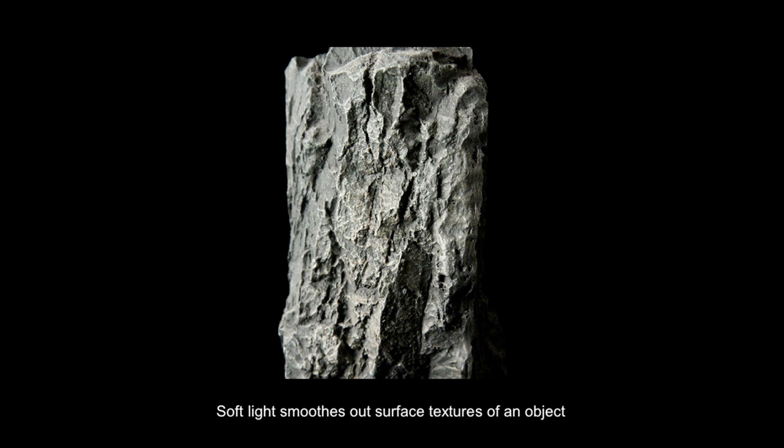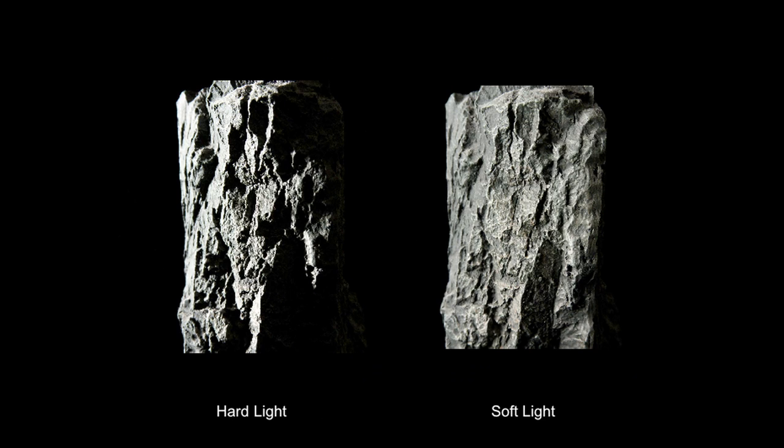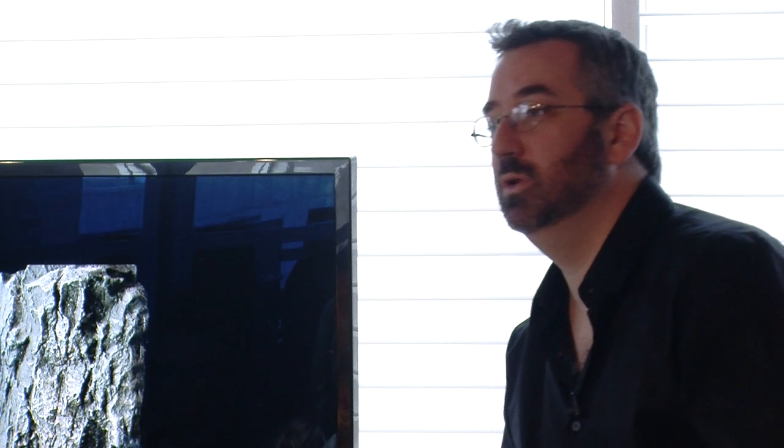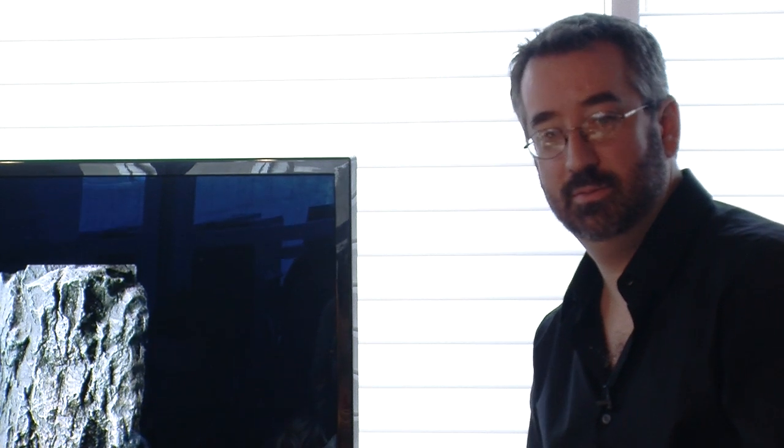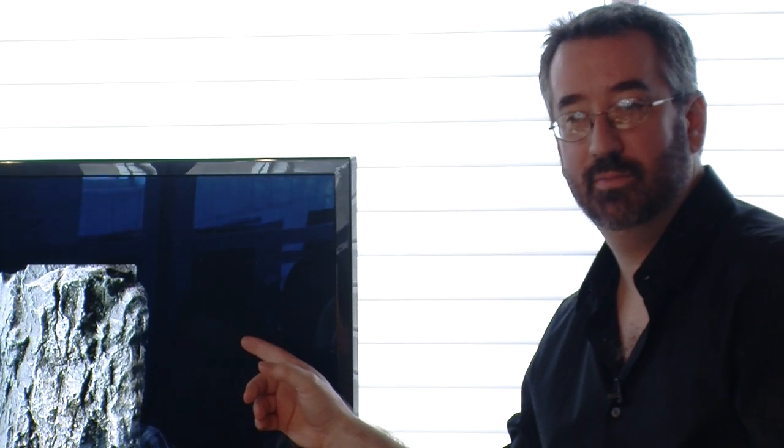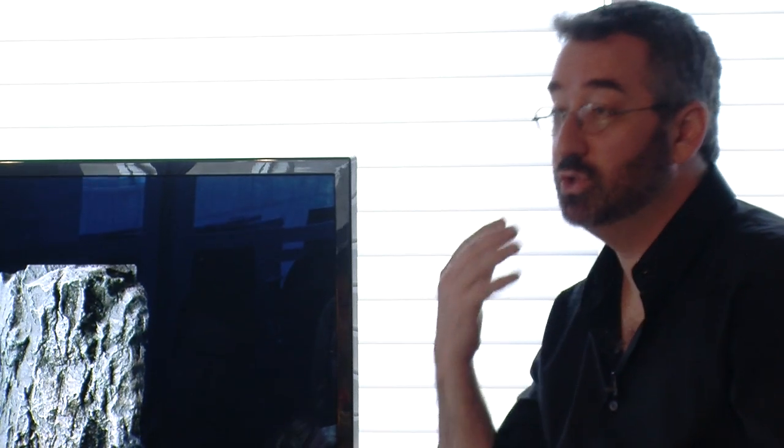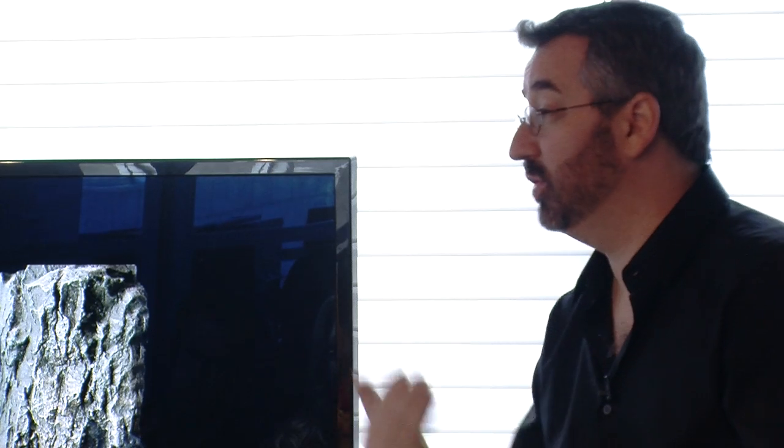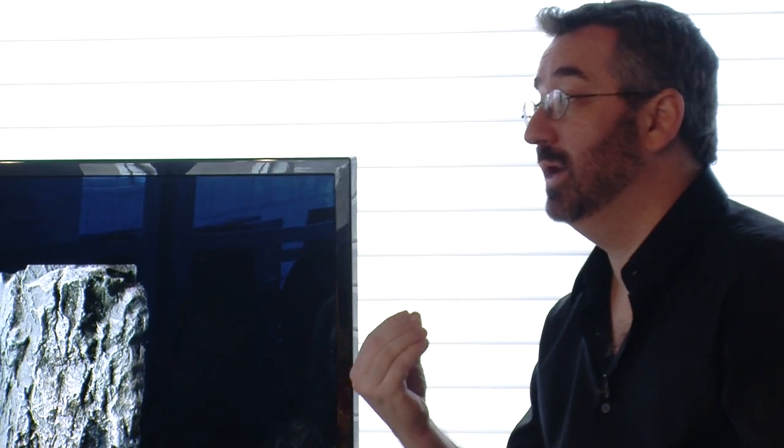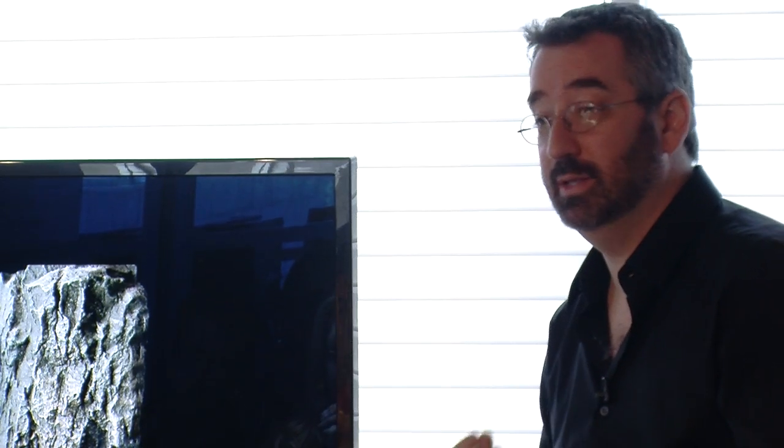If we look at the same rock, lit from the same direction, but now we have diffused the light to create a softer light, it tends to hide the texture a little more than hard light does. Hard light accentuates the texture, we see more contrast. Soft light tends to minimize textures. Now imagine that we're shooting human faces instead of rocks. Soft light will tend to soften features, soften imperfections, and hard light will exaggerate them.